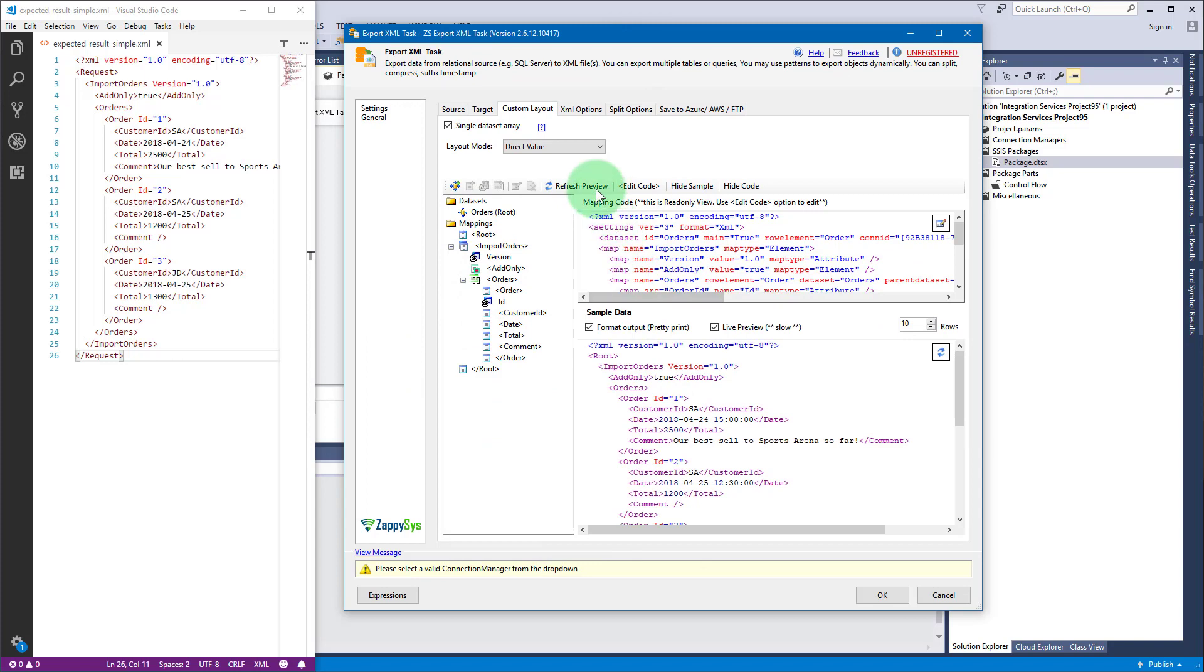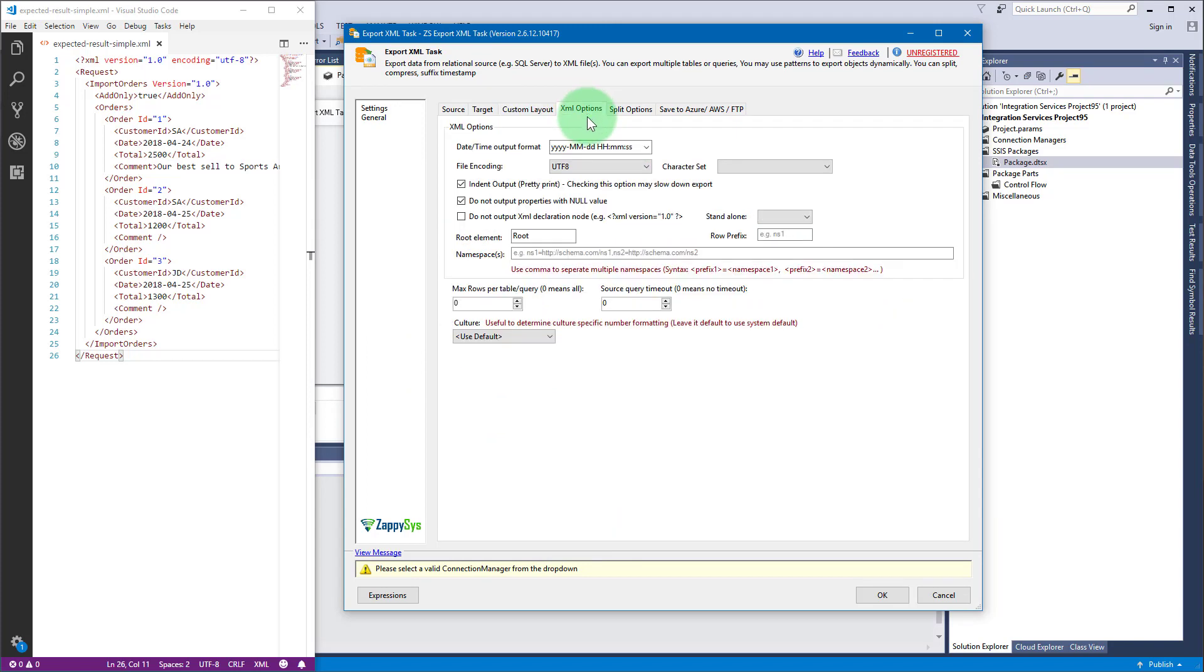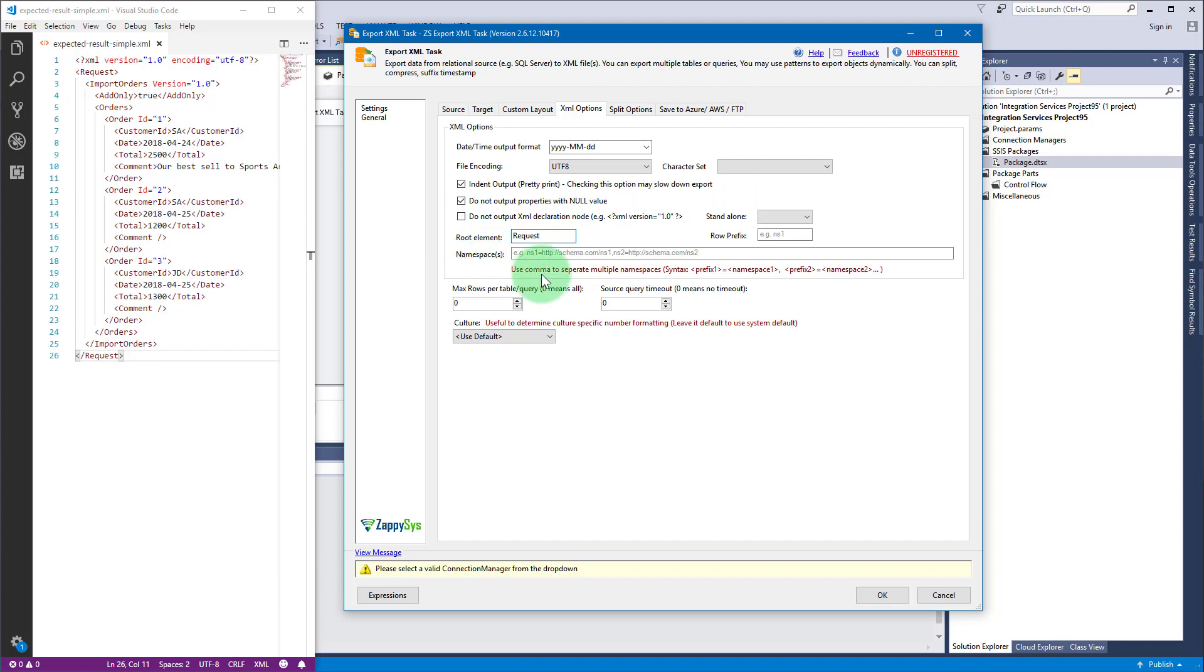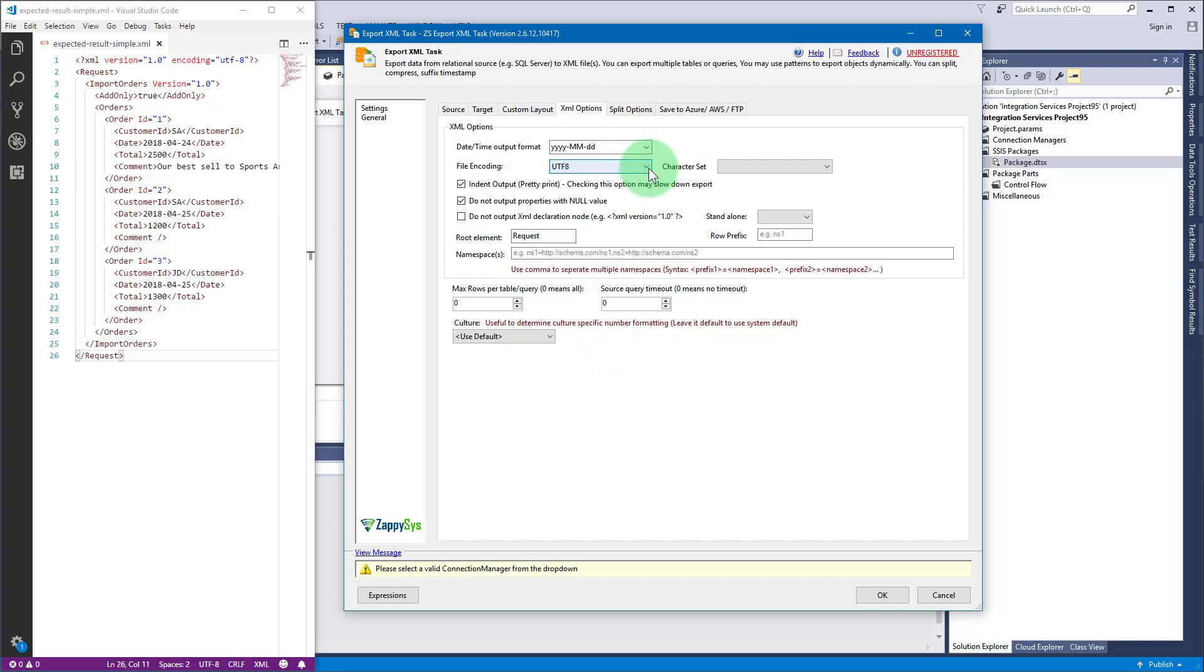Now go to XML options tab to update order date format. The last modification we need to do is change root elements name to request. Among many options in XML options tab you can change file encoding or character set, do not output properties with null value, do not output XML declaration node.